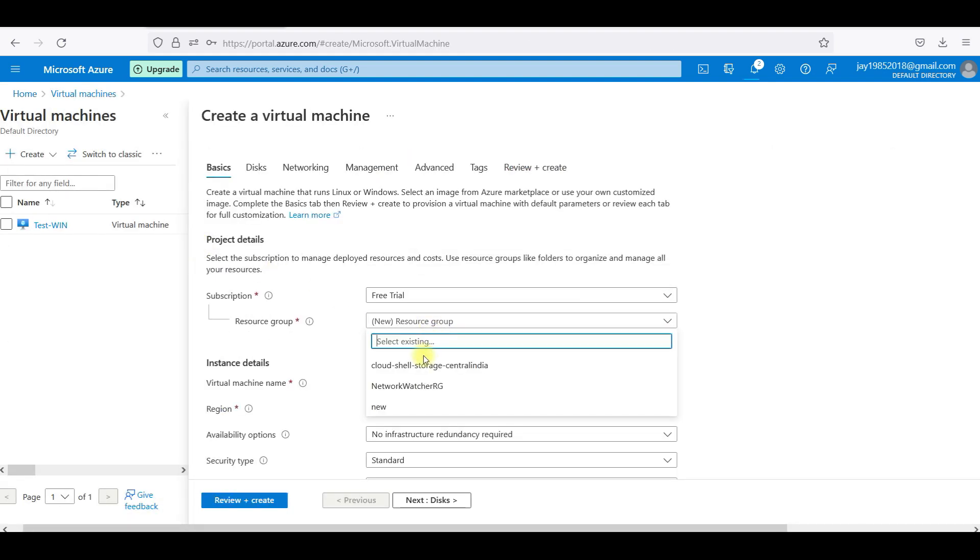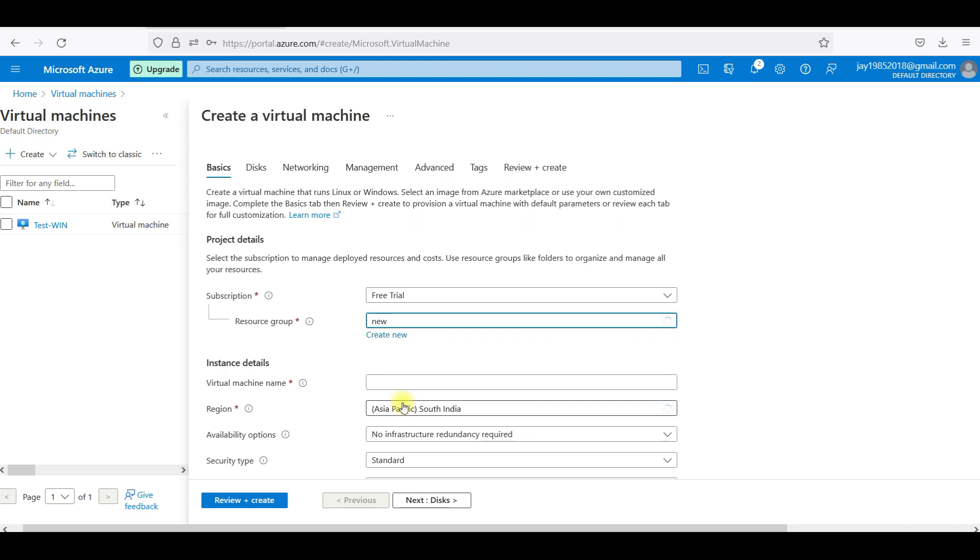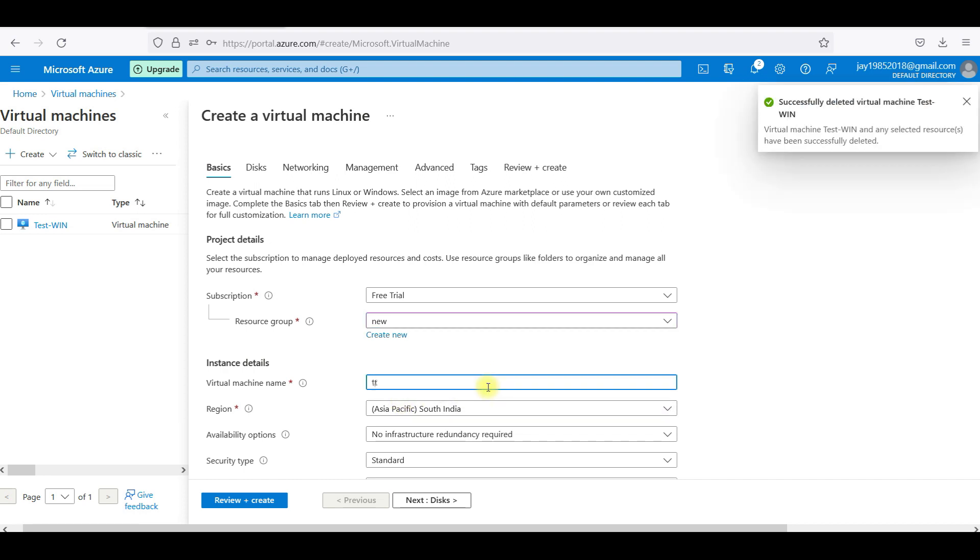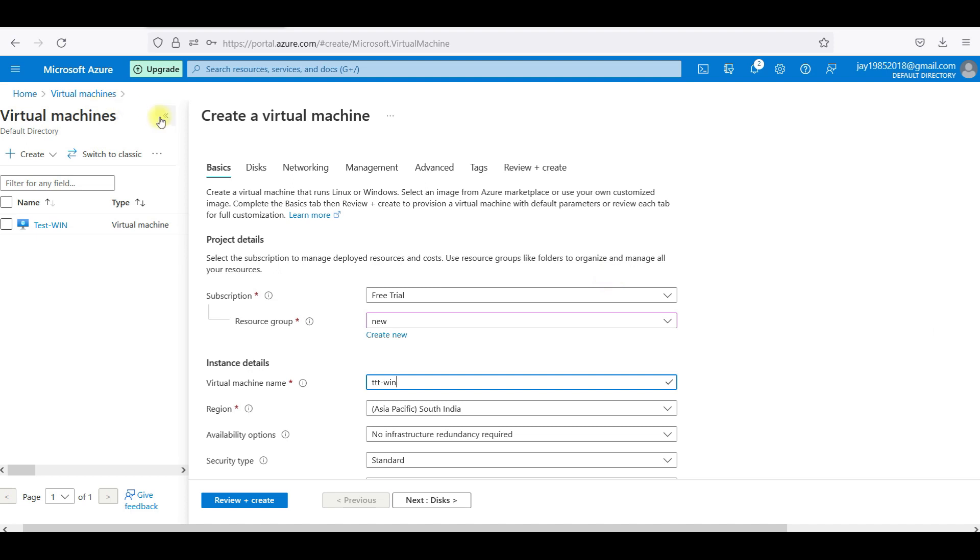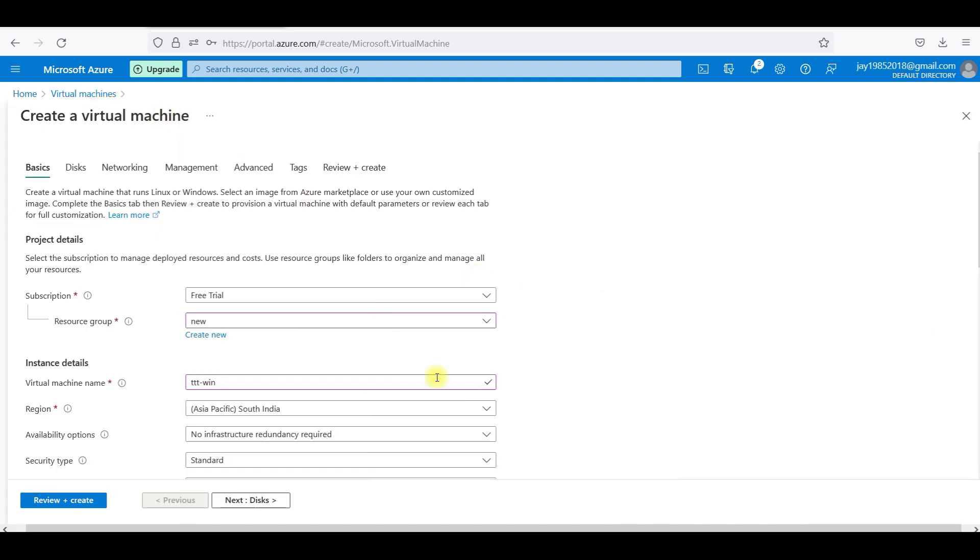I will select a new resource group. I am going to select a virtual machine name, Rightly Technologies Windows. I am going with the region of South India. I am going to select JSLN.